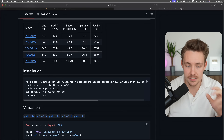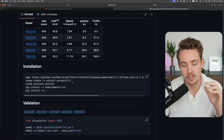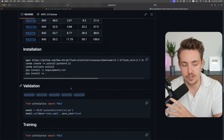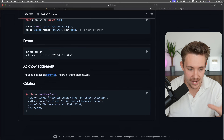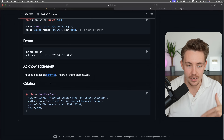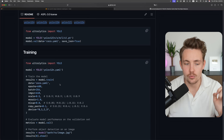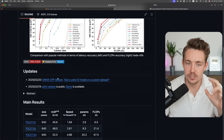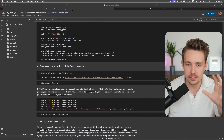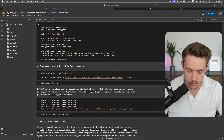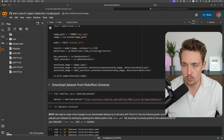Here you can see the installation steps. You can run validation, training, prediction, and export. There's also a demo with an app from Gradio. This is pretty much everything I want to show you. Let's now jump inside a Google Colab notebook and get to do some real work.